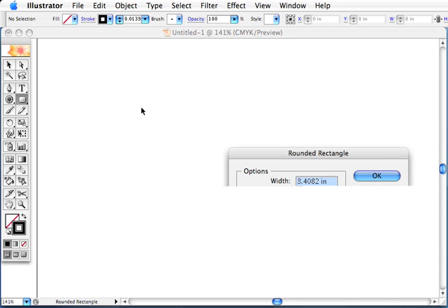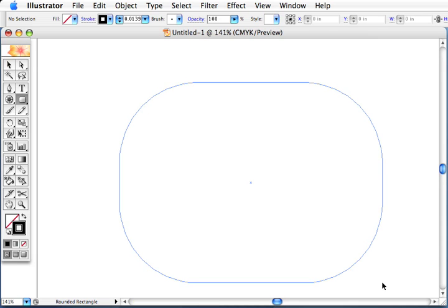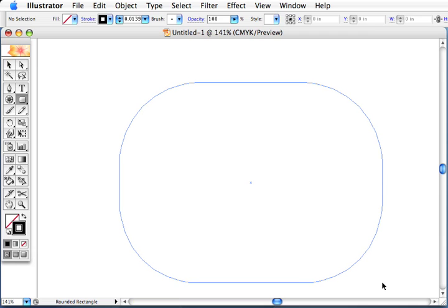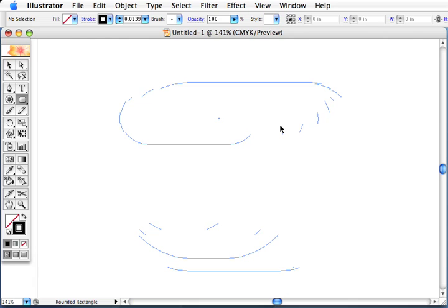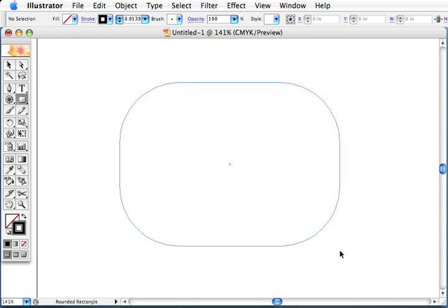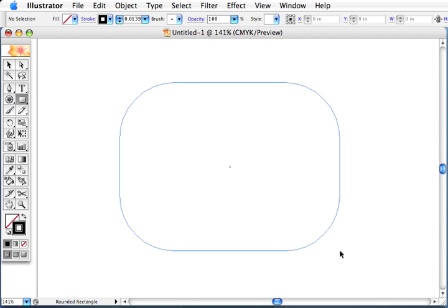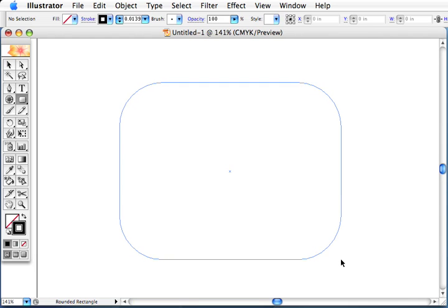Or you can actually drag it out and use the up or down arrow keys to change the corner radius and drag to change the length and width. You can also use the left and right arrow keys to decide if it is a rounded rectangle.